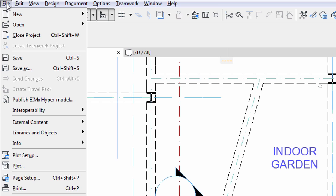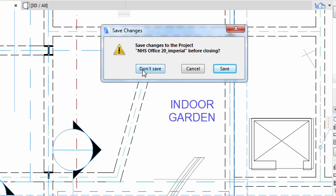Select File, Close from the menu. Choose Don't Save in the Save Changes dialog box.